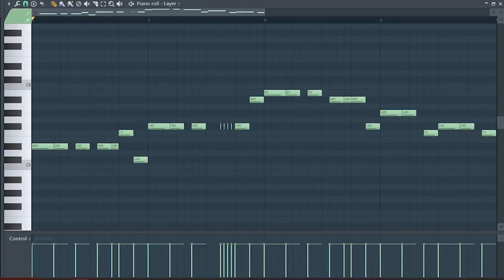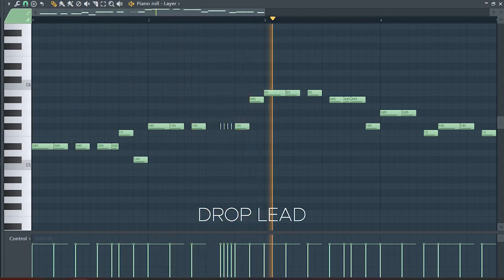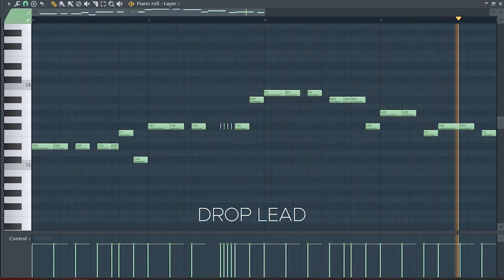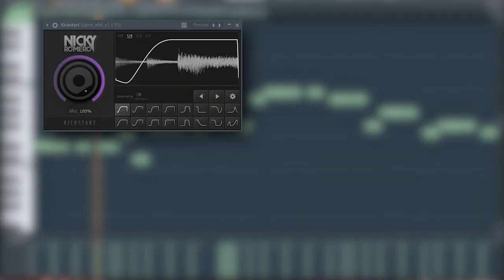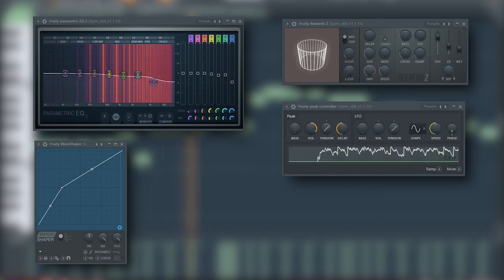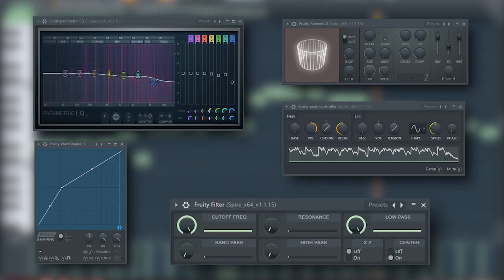This is our drop lead. I sidechained it, added some EQ, some saturation, some distortion, some more EQ, some slight distortion, some reverb which is linked to a peak controller, and a fruity filter for a cut-off automation.